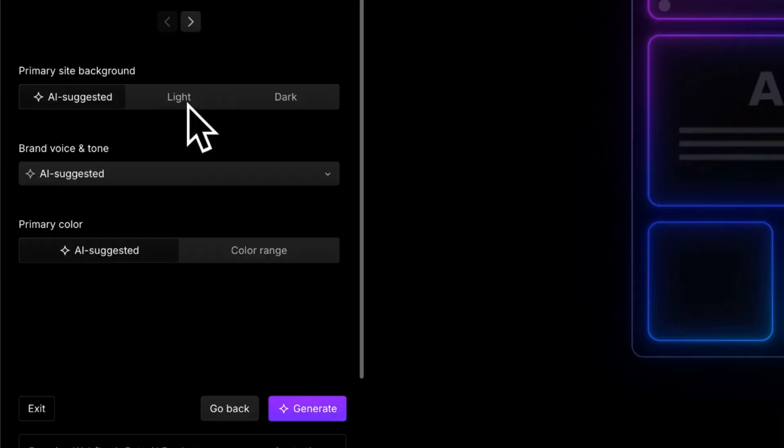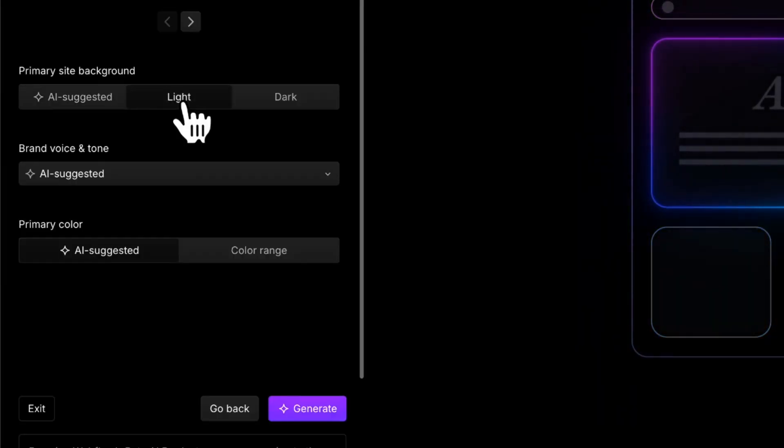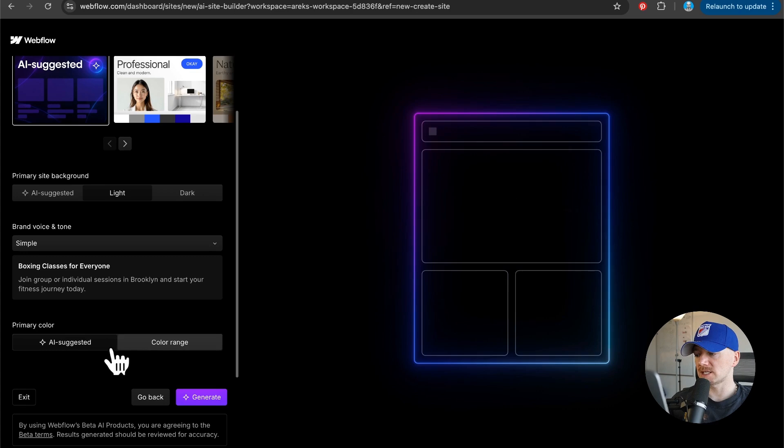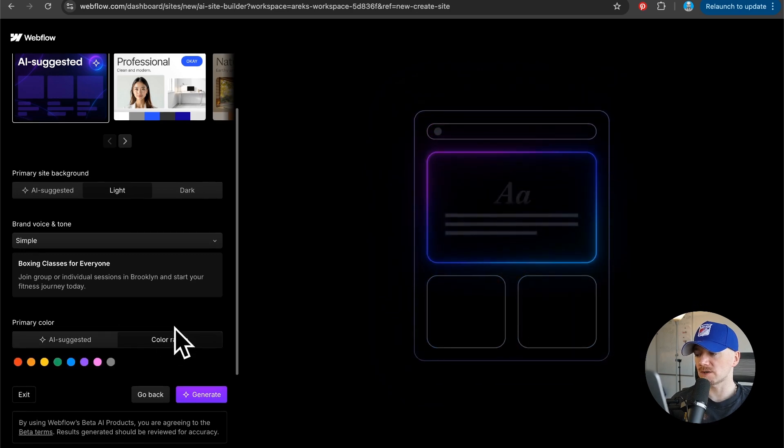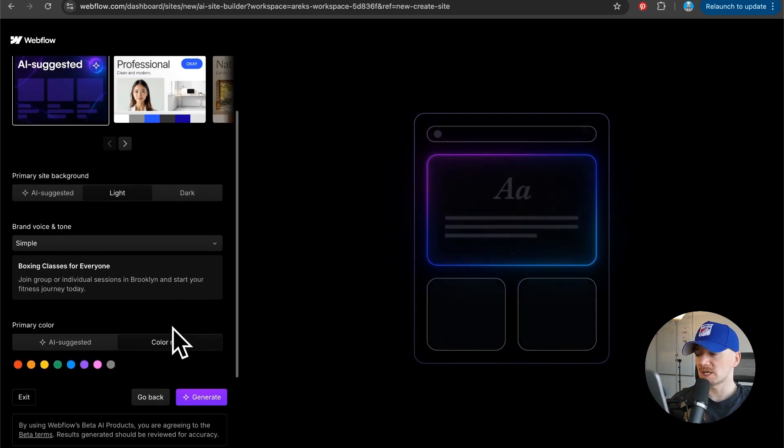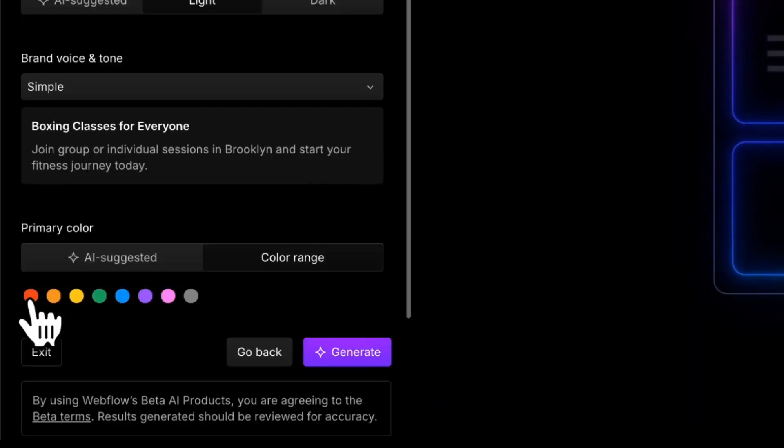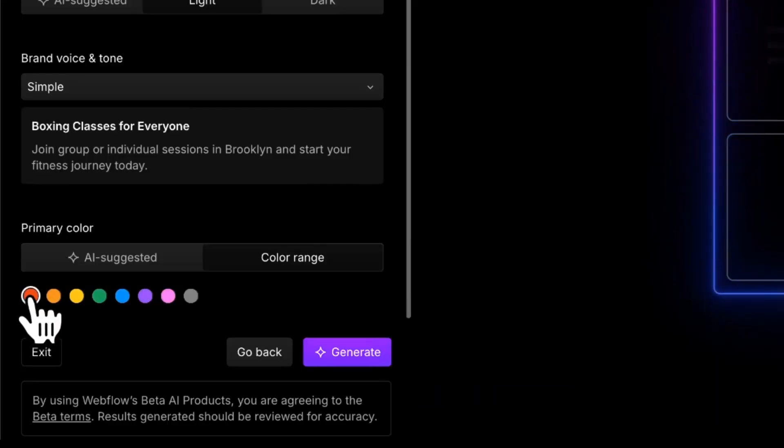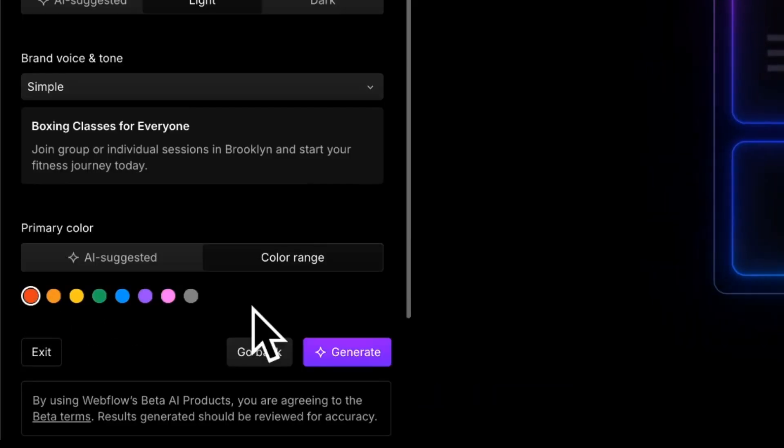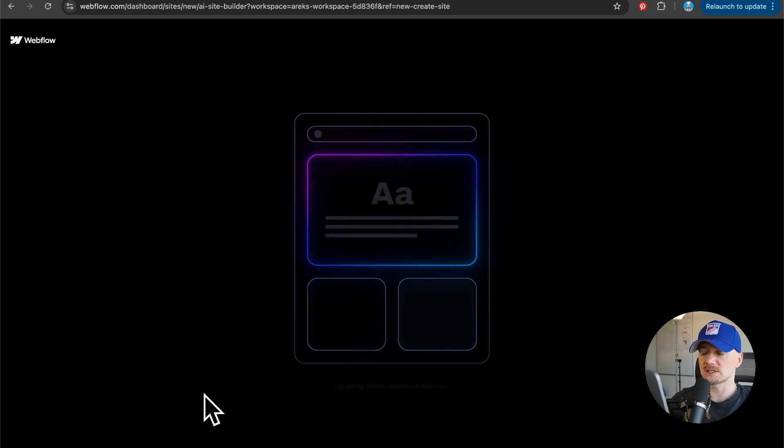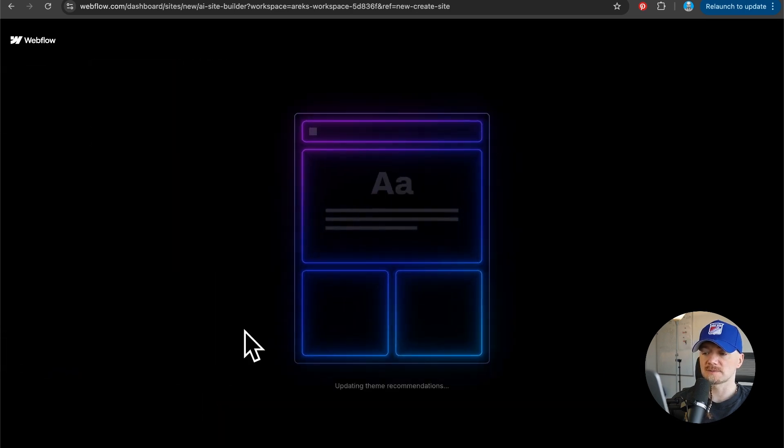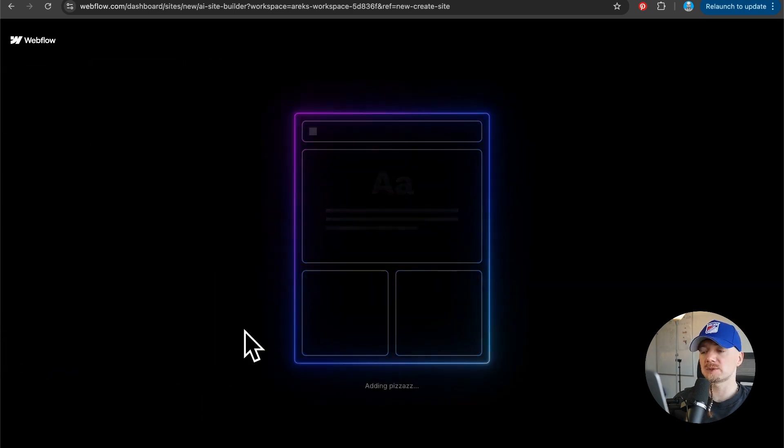Now I want this to be in light mode and then we can specify color range. I want this to have some kind of a red color in it. I'm gonna click generate. It takes up to a minute to build your website using this new AI site builder.